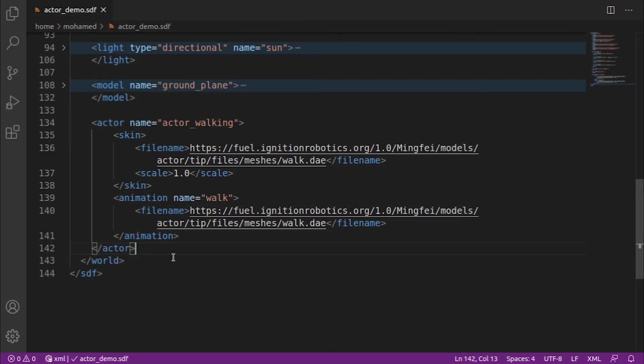Let's make our actors follow a specified trajectory, in other words, scripted trajectory. This is the high level animation of actors.